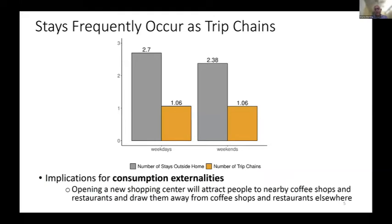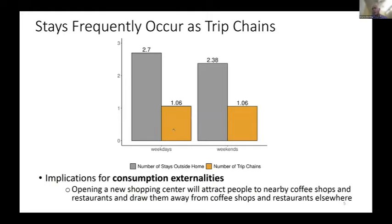Here is some descriptive data on how frequently we observe different kinds of stays on smartphones, for both weekdays and weekends. In grey, we have the number of visits or stays outside the home — on average during the week, people visit 2.7 other locations outside of home. The yellow bar shows the share of those visits that are part of a trip chain. We find around 50% of visits outside the home are occurring along trip chains where there's potential for consumption externalities — for example, stopping somewhere convenient along the way to work.